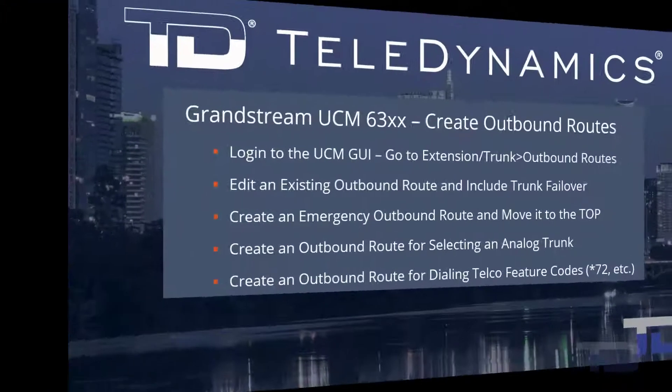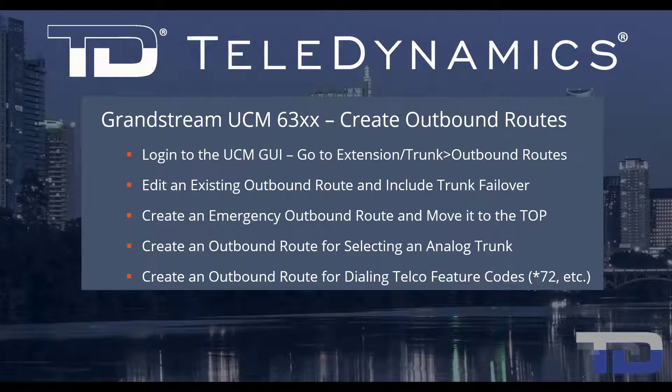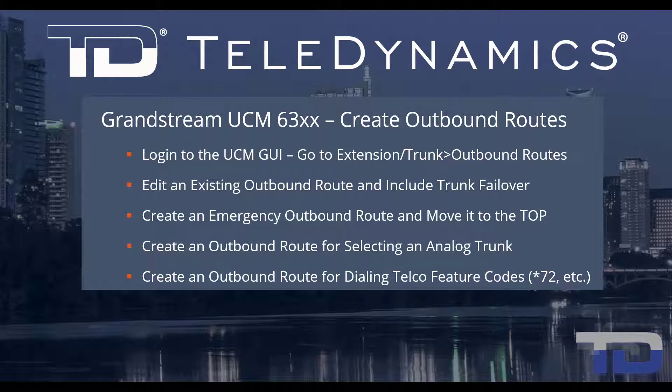Welcome to the Teledynamics Video Training Series for the UCM 6300. Here are the topics being covered today.